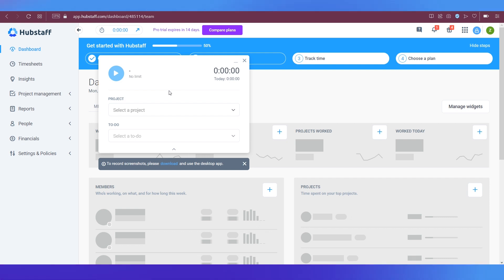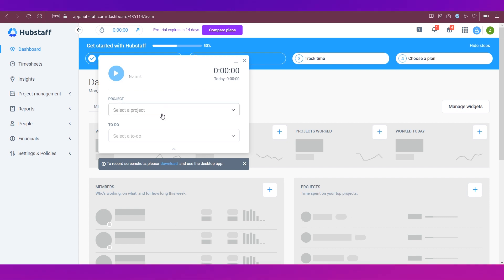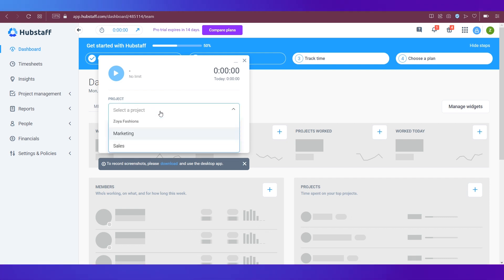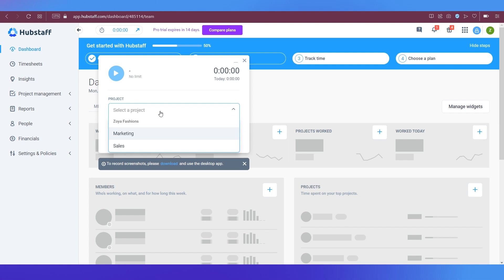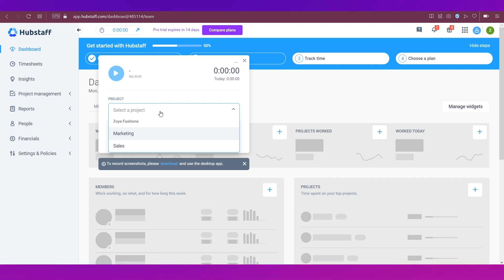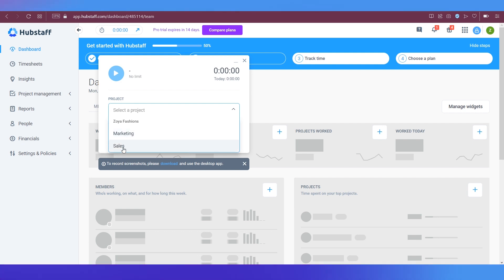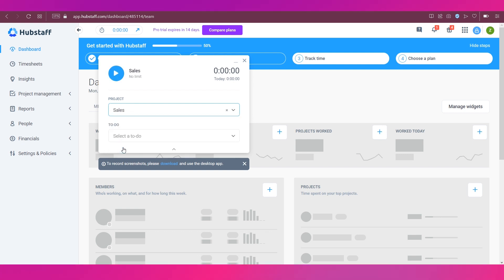And today is showing zero zero because we have not started tracking time. Then there is a project dropdown. If you click on it, you will see all the different projects that you have started on your organization and Hubstaff. And you can click on any. I'm going ahead and clicking sales.